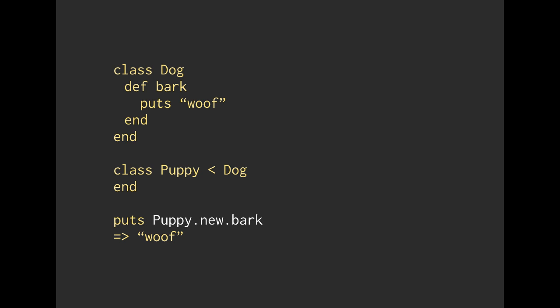So do you have the bark method, dog? So it's going to say, yes, dog, the dog class does know how to bark, and so it's going to respond with woof.